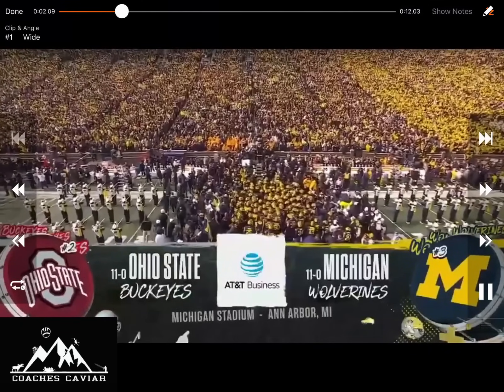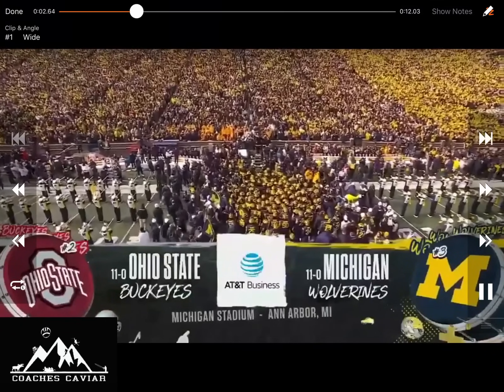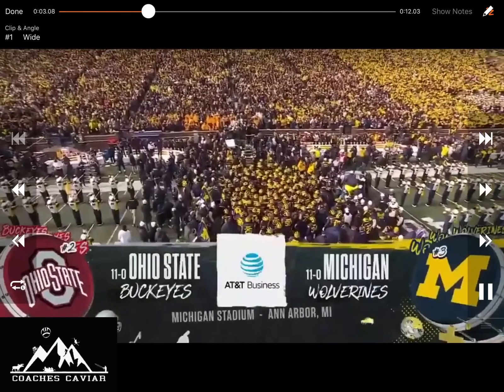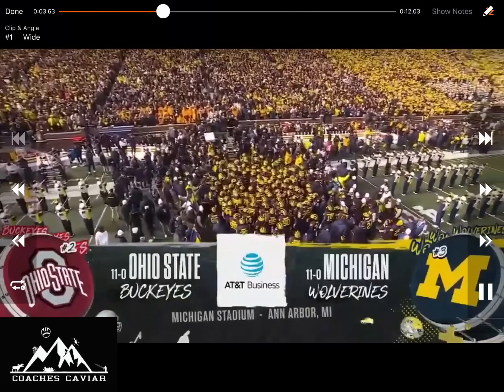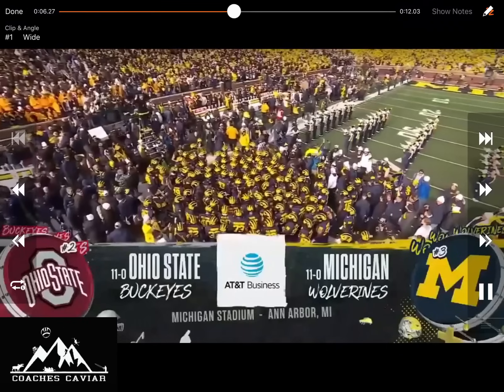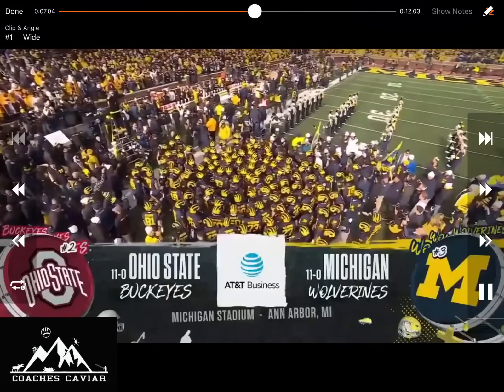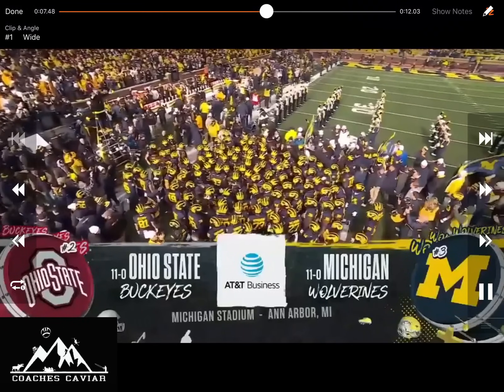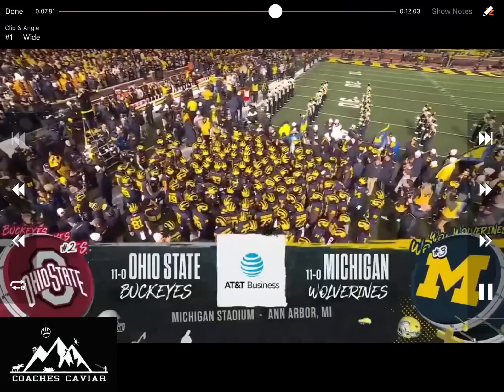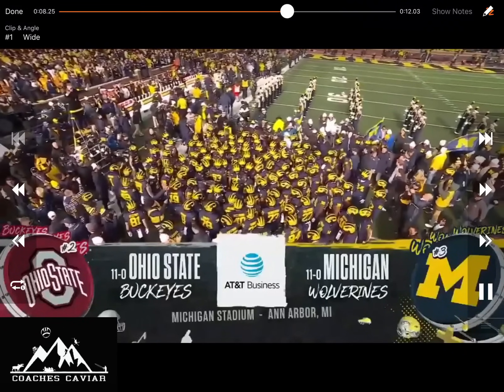Michigan with a really good win over what I think is an elite Ohio State team. In this video, we're going to look at their offensive game plan against the Buckeyes and how they were able to sustain offensive success against one of the better defenses in the country. We're going to dive right in.